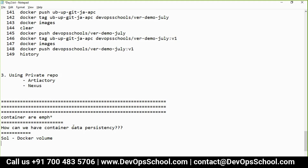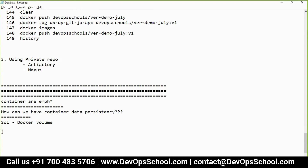The solution is Docker Volume. Docker volume is the way in which the container is gone but the data is not gone. There are three kinds of volume types: one is the volume itself, one is bind mount (tmpfs mnt fs), and one is tmpfs.